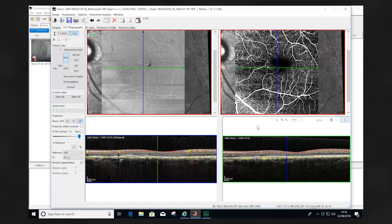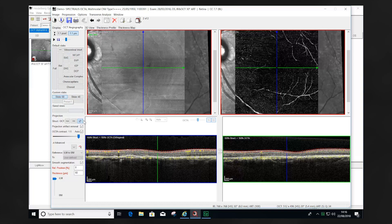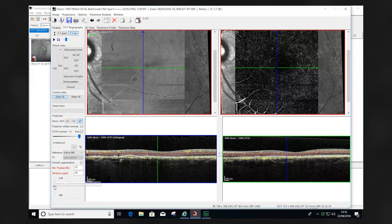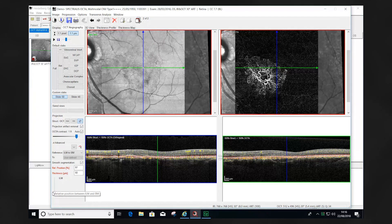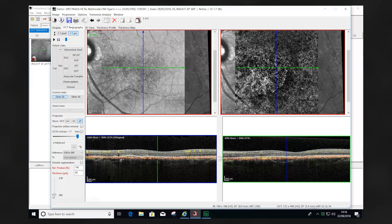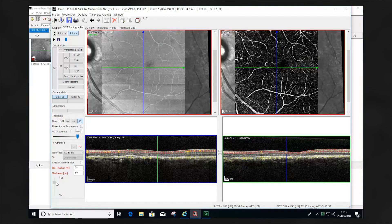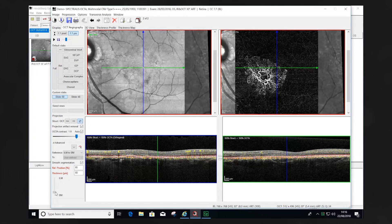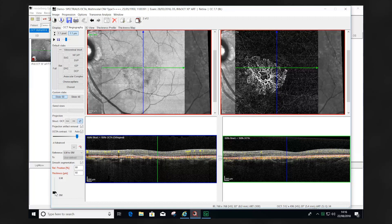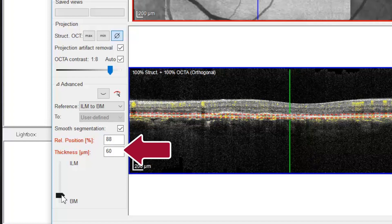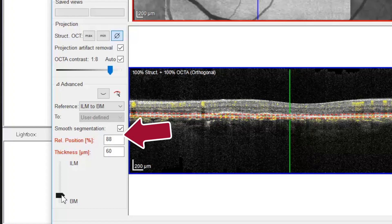The slider tools use adaptive segmentation. The scan profile changes from the ILM position through to the Bruch's membrane position. In patients with pathological change, the retinal architecture is often disrupted, causing inaccurate segmentation of the OCTA image. Using the slider tool, this dynamic approach allows appreciation and visualization of pathology more accurately than using the conventional predefined segmentation. The slider tools need to be set up using the reference position ILM to Bruch's membrane, setting a thickness slab of either 60 or 40 microns, and ensuring that the projection artifact removal software and automatic contrast are engaged.